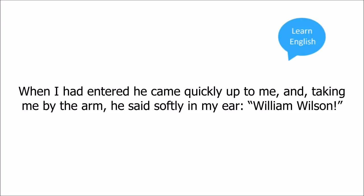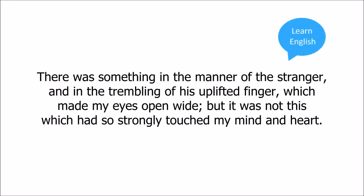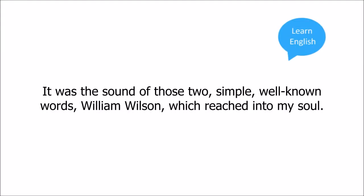There was something in the manner of the stranger and in the trembling of his uplifted finger which made my eyes open wide, but it was not this which had so strongly touched my mind and heart. It was the sound of those two simple well-known words, William Wilson, which reached into my soul. Before I could think again and speak, he was gone.